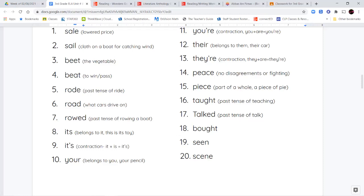Next, we have taught and talked, which sound somewhat similar. Taught, T-A-U-G-H-T, is the past tense of teaching. So 'I am teaching you a grammar lesson' — last week, 'I taught you a different grammar lesson.' Talked, T-A-L-K-E-D, comes from talking — it's the past tense of talk. So 'I will talk with you after class' or 'we talked yesterday.'